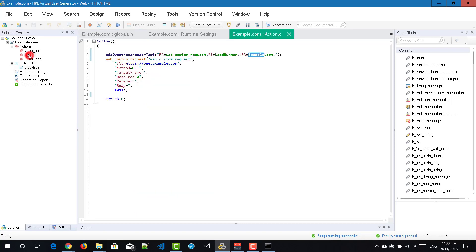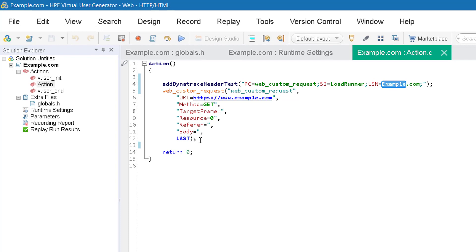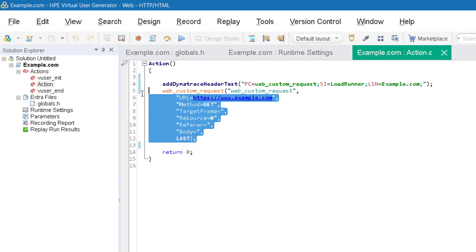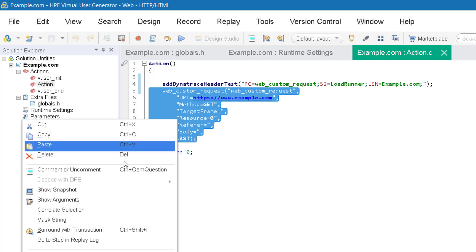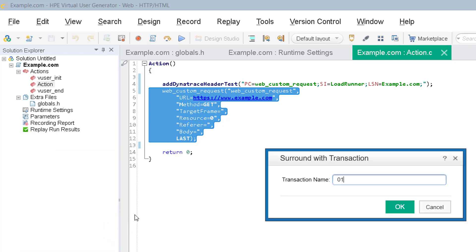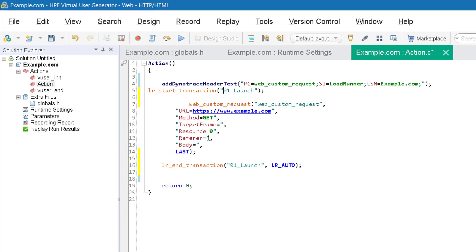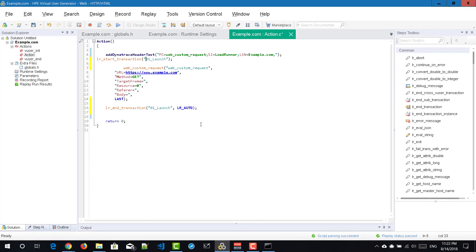Now what I'm going to do is I'm going to create a transaction. I just select the request and surround with transaction and enter 01_launch and click on OK. And now I'm going to remove the headers and then I'm going to add it again.